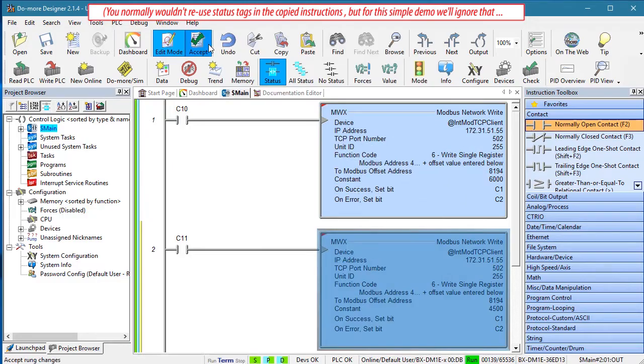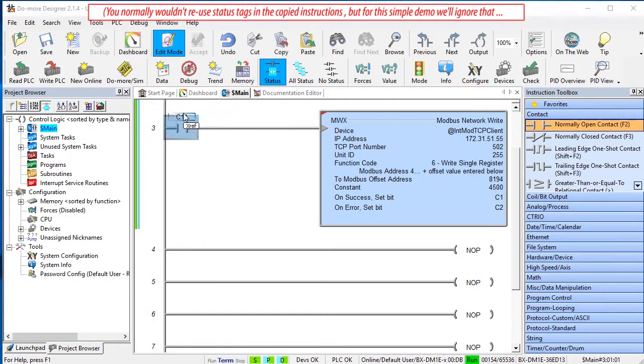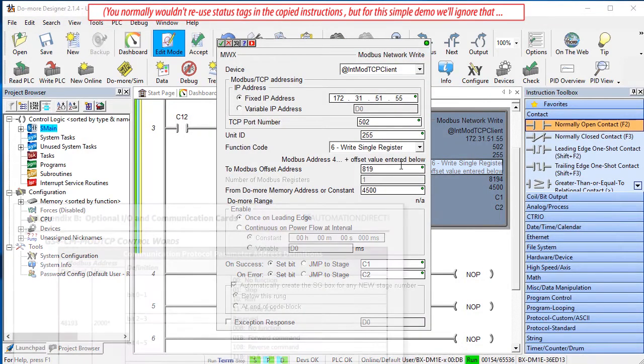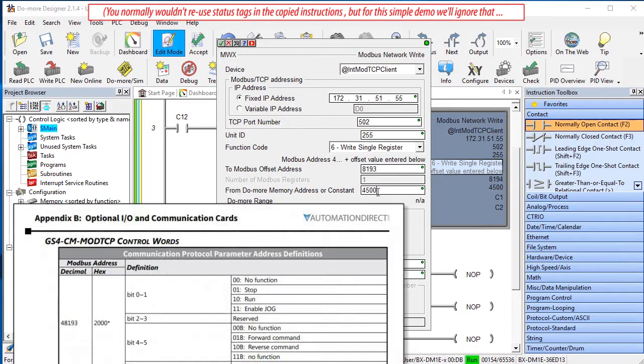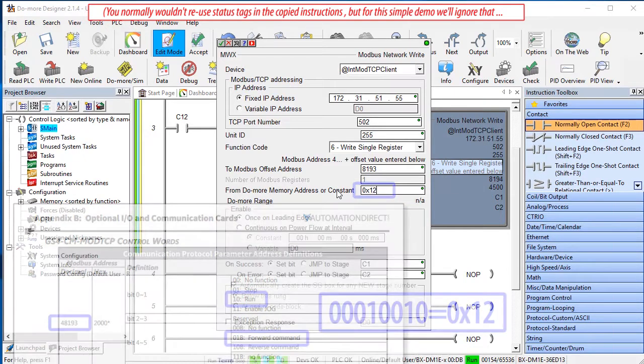Copy and paste that rung again and let's have C12 run forward, which we know from that Appendix B table is done at this address and this binary value which is this in hex.